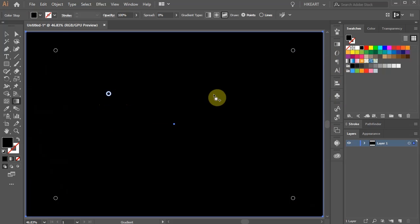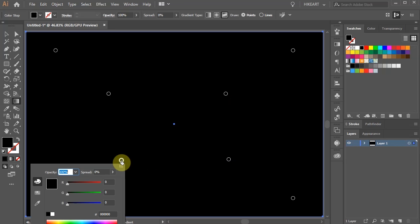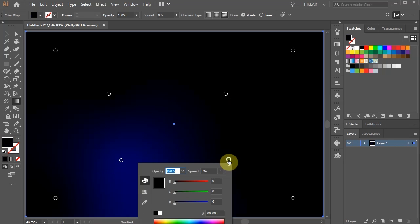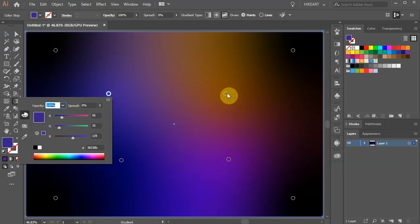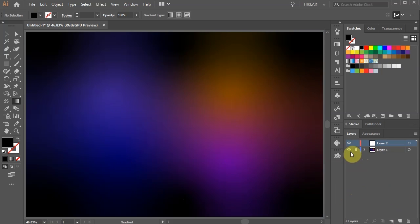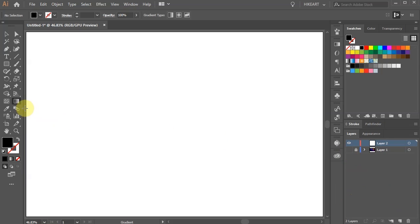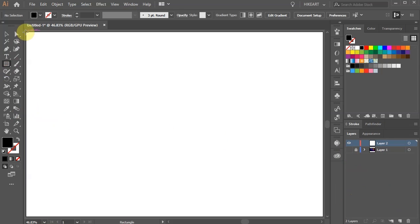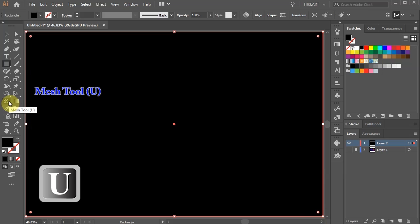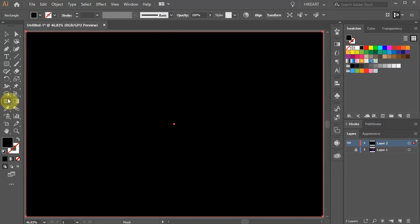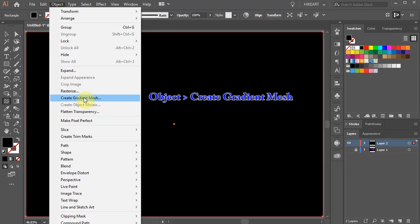Next add a few extra points in the middle and change the color to anything you like. Darker colors work best. Now I will show you the other way to create a background using the Mesh tool. After you draw a black rectangle, select the Mesh tool from the side toolbar. Then go to Object and choose Create Gradient Mesh.